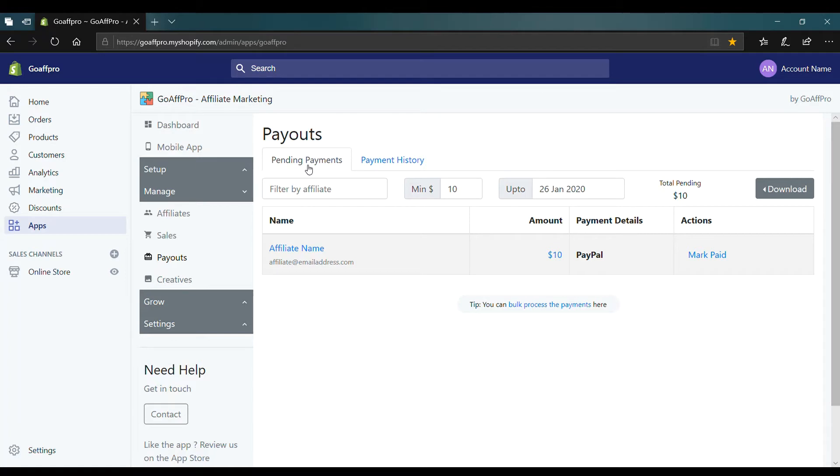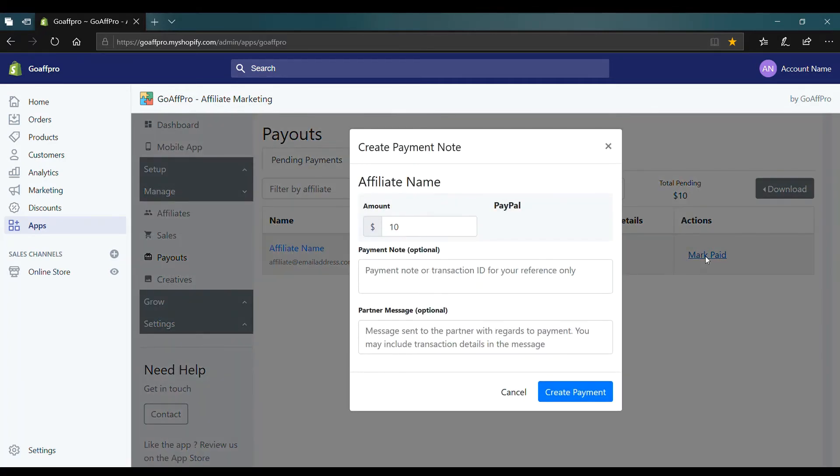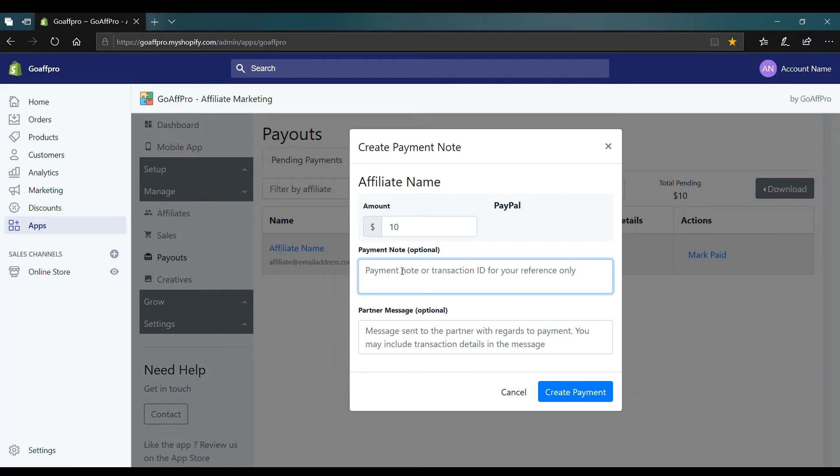Now click on Mark Paid after you have made the payment to the affiliate. This will open up the Create Payment Note window. Here you have the option to add a payment note which is for your reference.